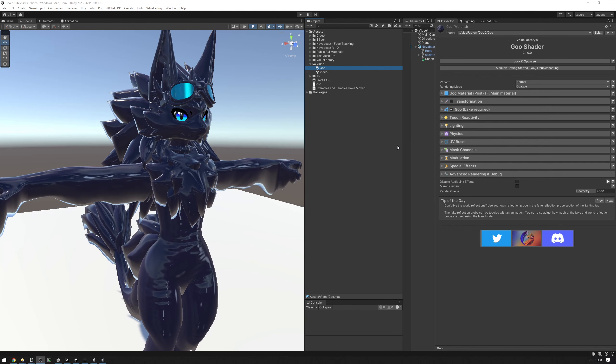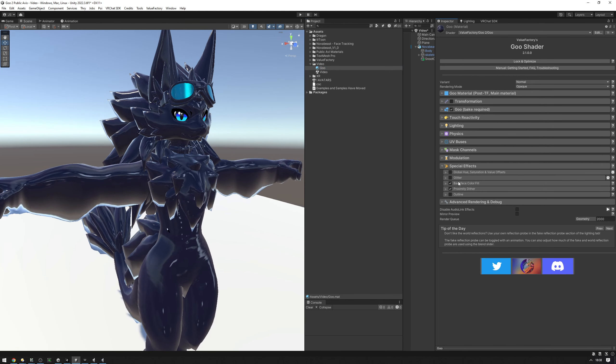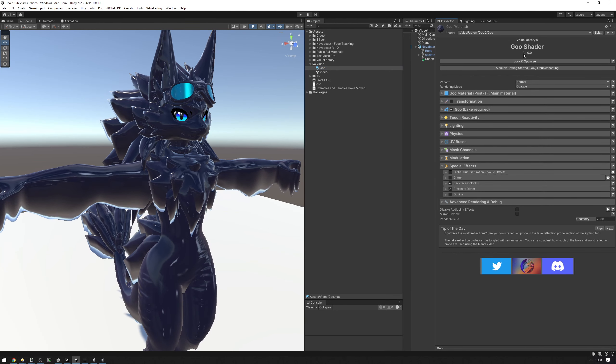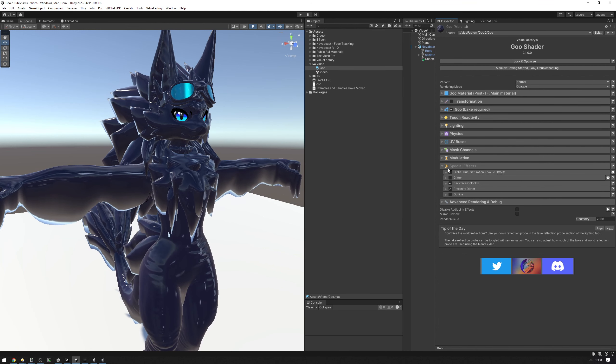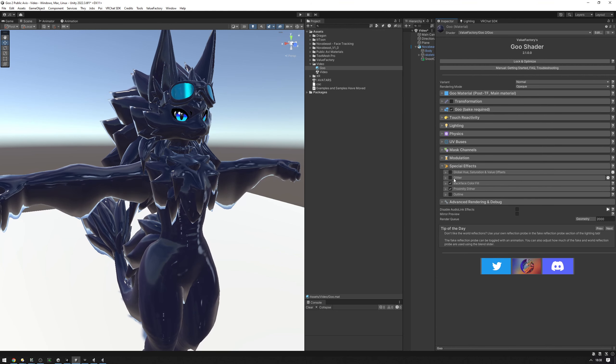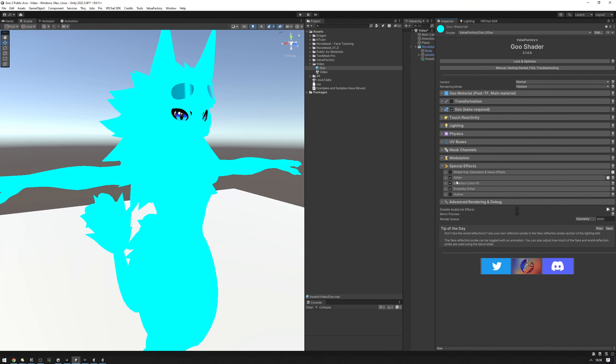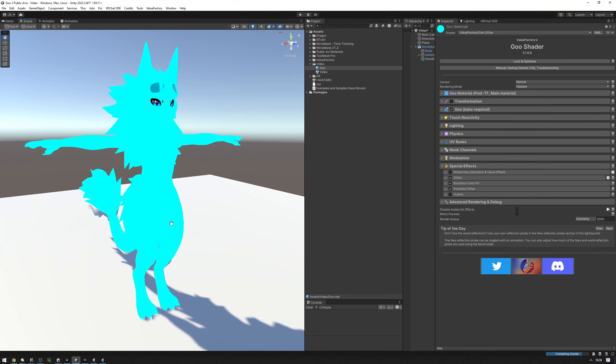In this video I'm going to talk about the new glitter feature available in shader version 2.1. Glitter is available under special effects glitter. You can turn it on and your avatar will immediately have some glitter on it.